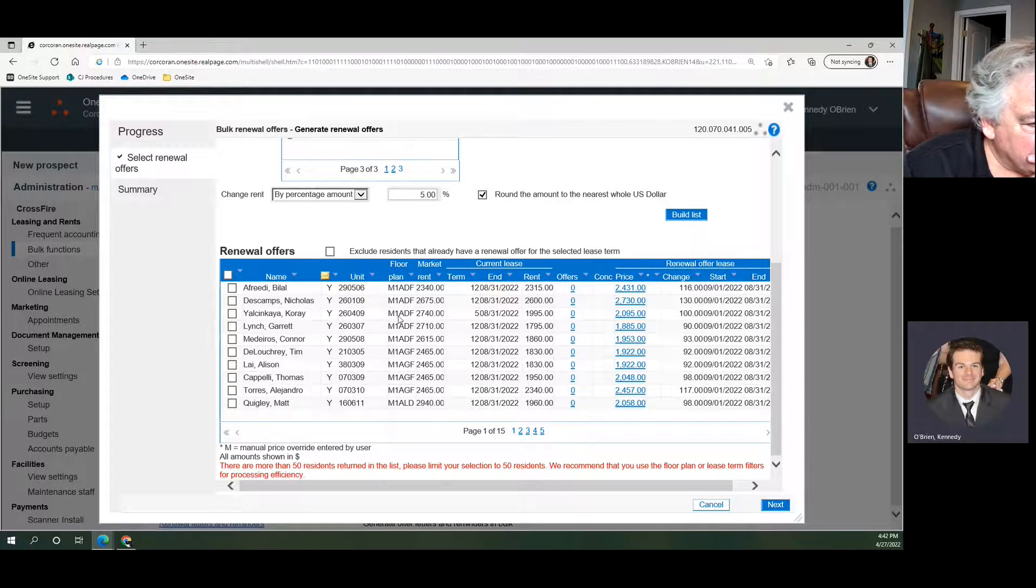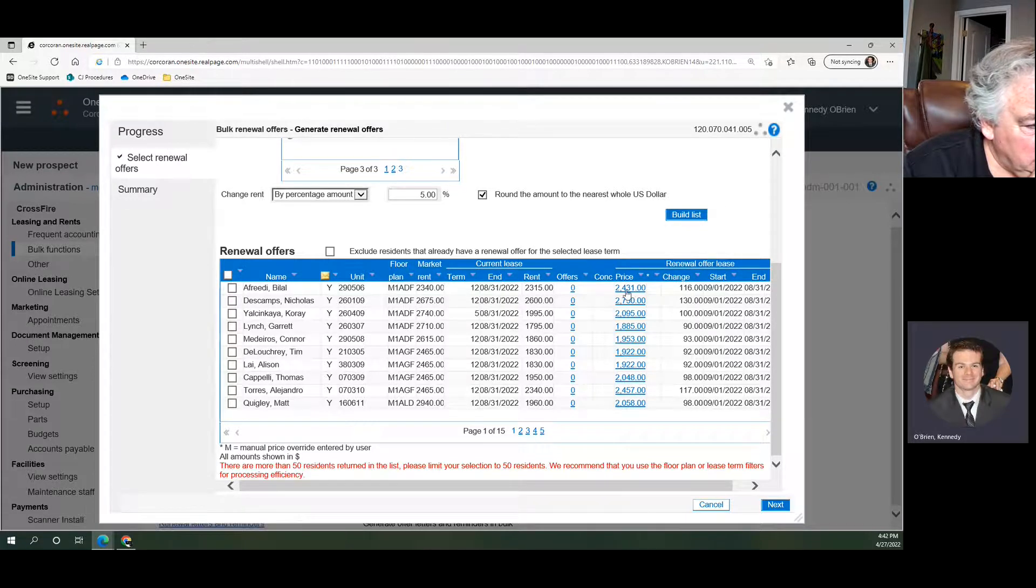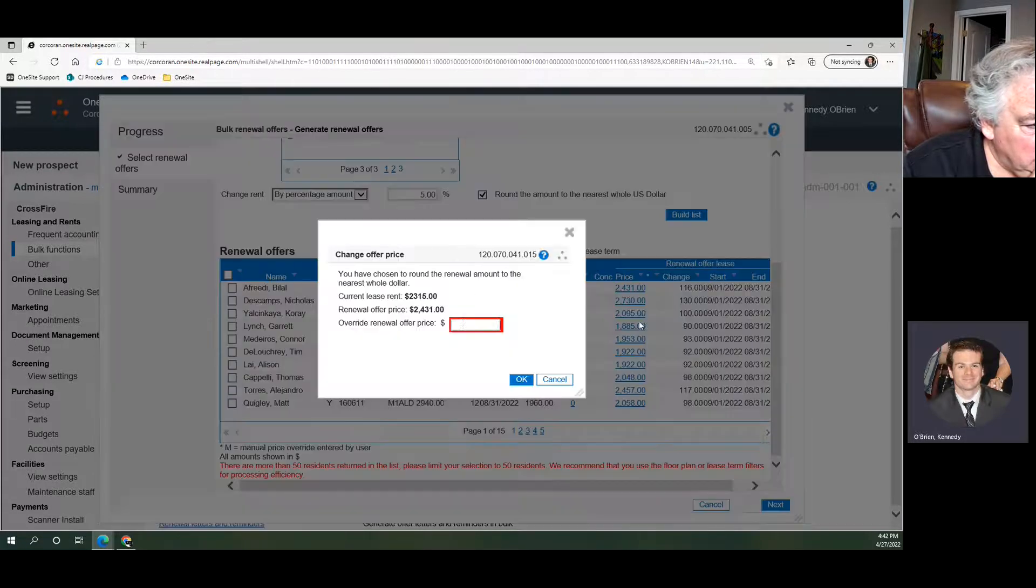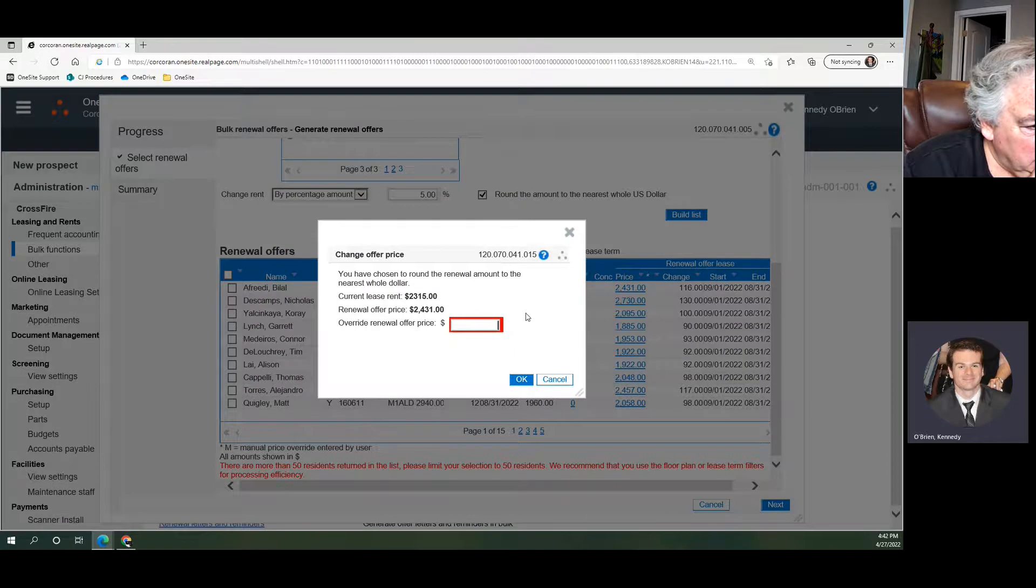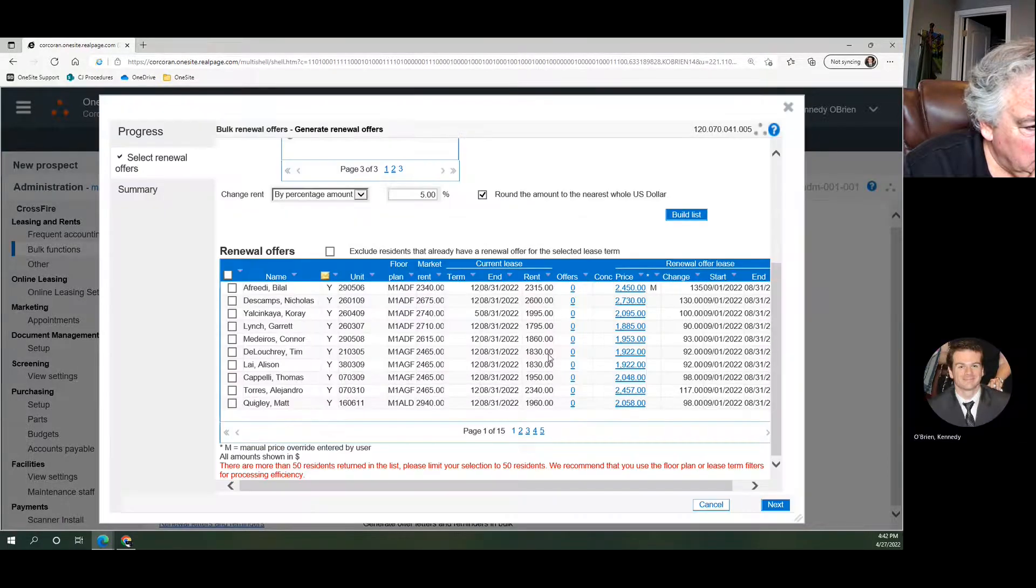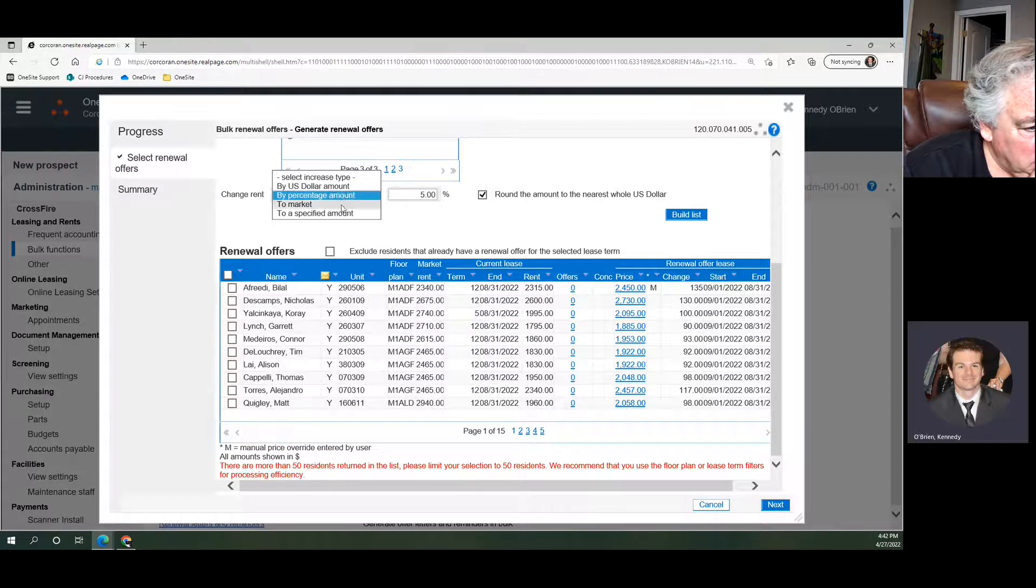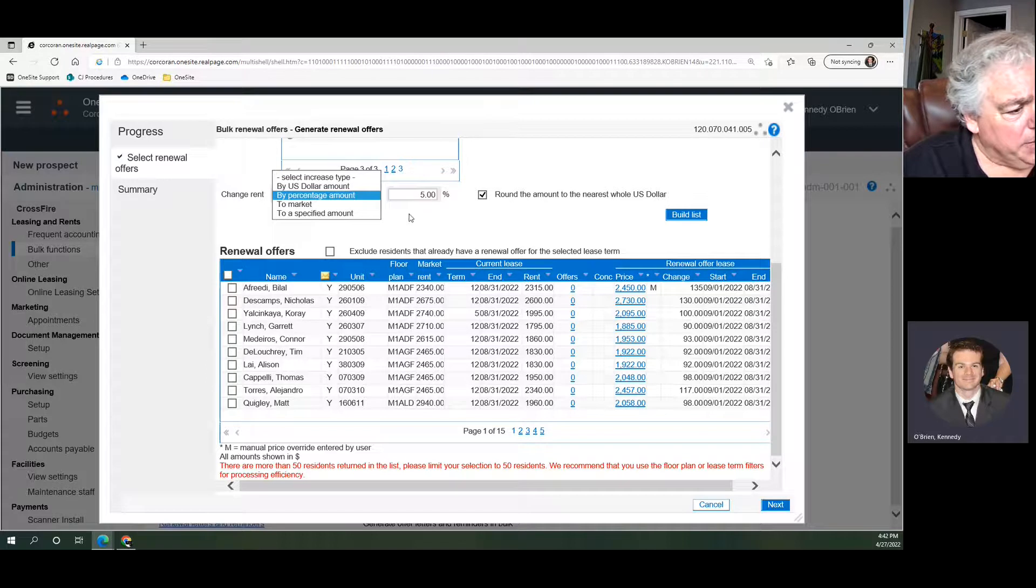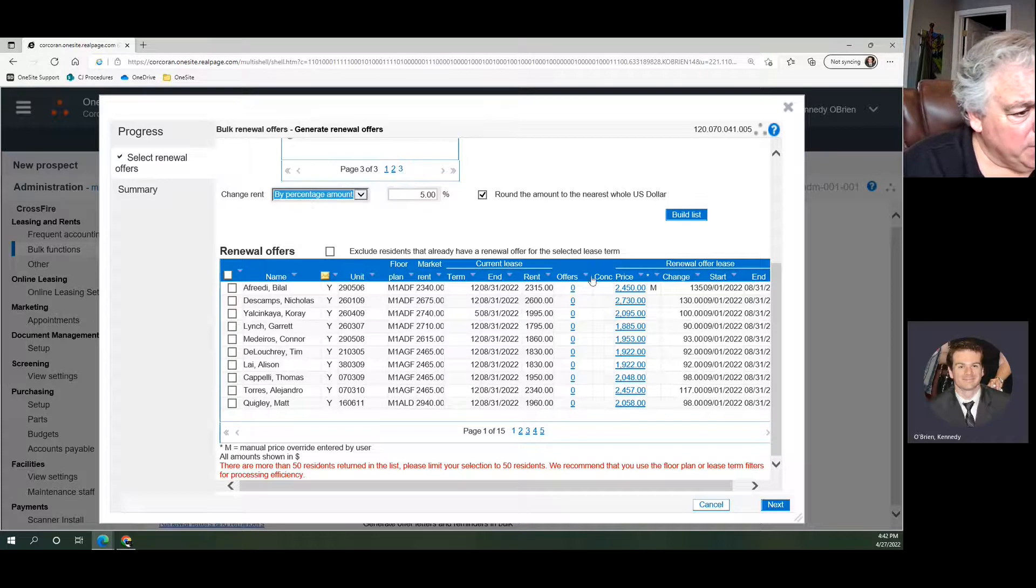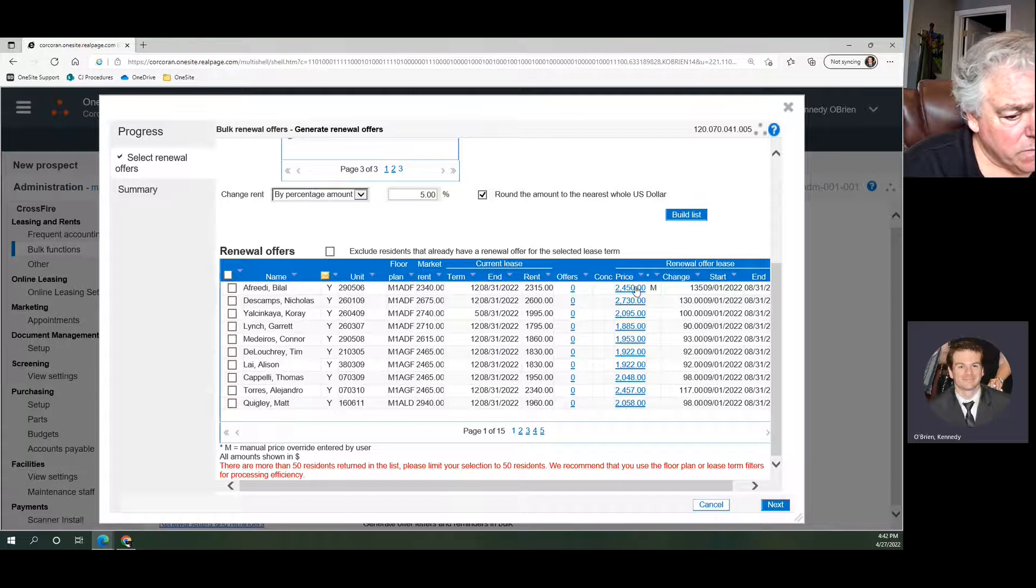So what you could do is you could go through one by one and say, okay, well I know I want this rent to actually be $2,450, and you can modify on a unit-by-unit basis. Or if you know the 5% is exactly what you want, or to market, or a dollar amount increase, all of these are options that you can use to make this bulk process even faster. Or you can just go through them one by one and double-check the amounts that you want.